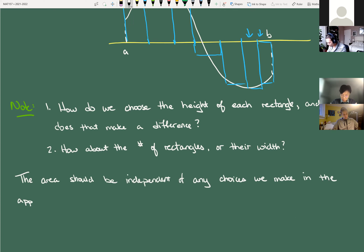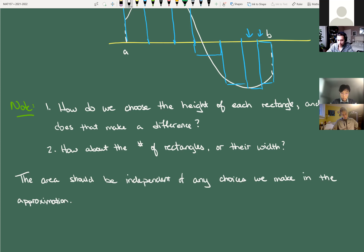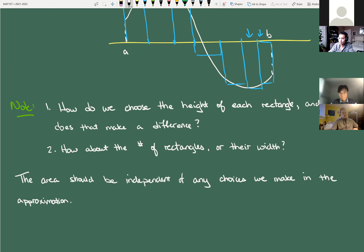The area should be independent of any choices we make in the approximation. This sounds quite daunting because there's a lot to worry about. The standard way this is introduced — if you were to take Math 136 right now — is they would introduce something called a Riemann sum. And in a Riemann sum, there are typically three that you take, which I'll define for you a little bit later.